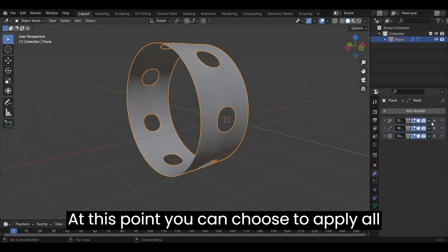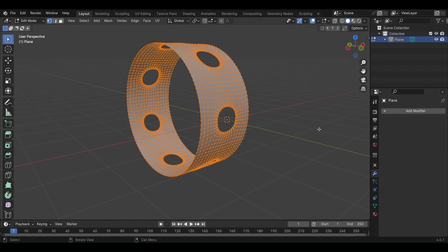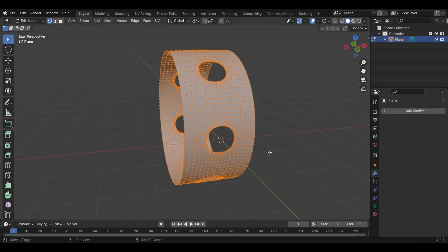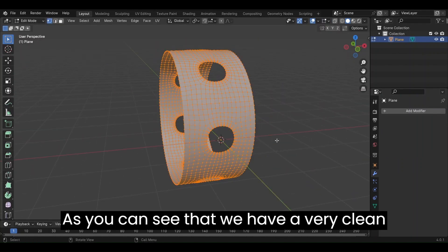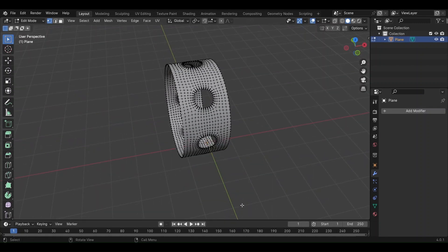At this point, you can choose to apply all the modifiers. As you can see, we have a very clean topology with holes in them.